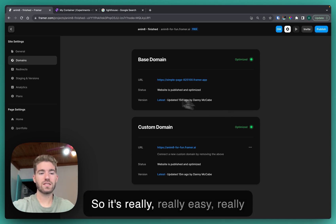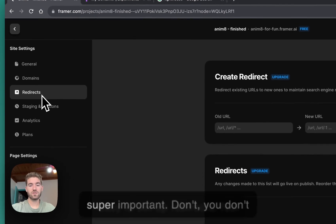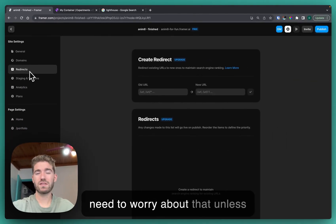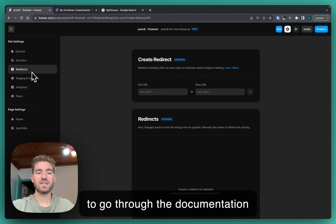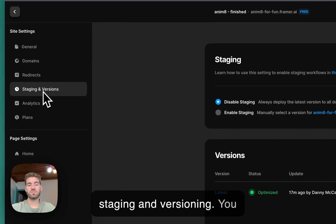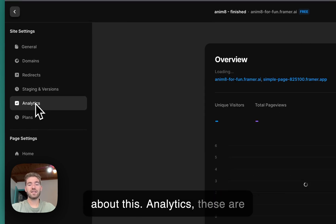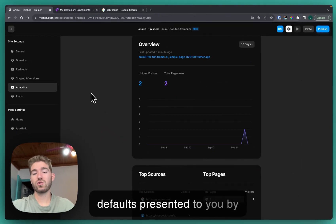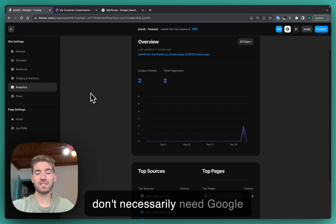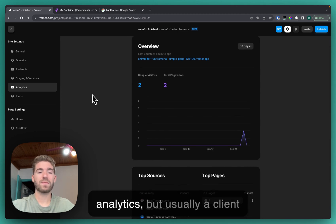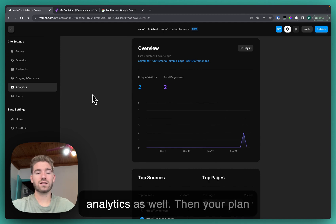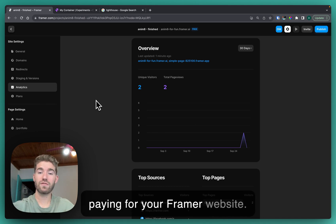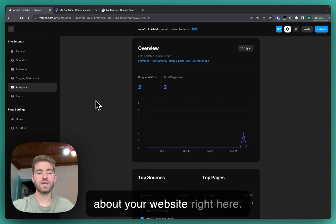Redirects, not super important. Don't need to worry about that unless you do, in which case you'll have to go through the documentation. Staging and versioning you probably don't need to worry about this. Analytics, these are default presented to you by Framer, which is excellent, so you don't necessarily need Google Analytics, but usually a client would like to have Google Analytics as well. Then your plan is just how much you plan on paying for your Framer website, so you can manage everything about your website right here.